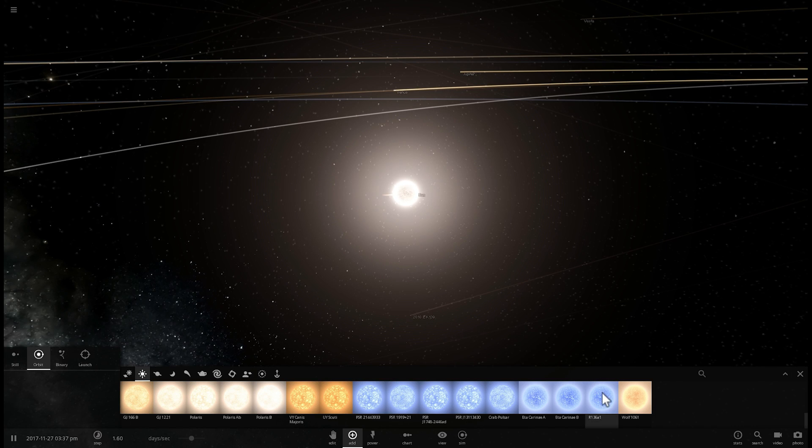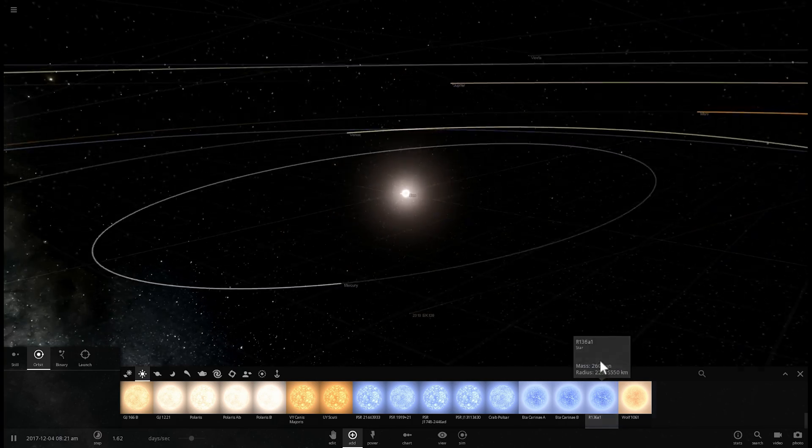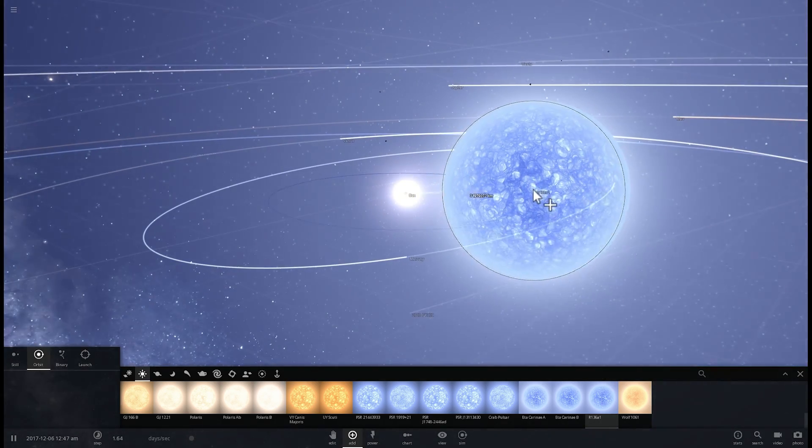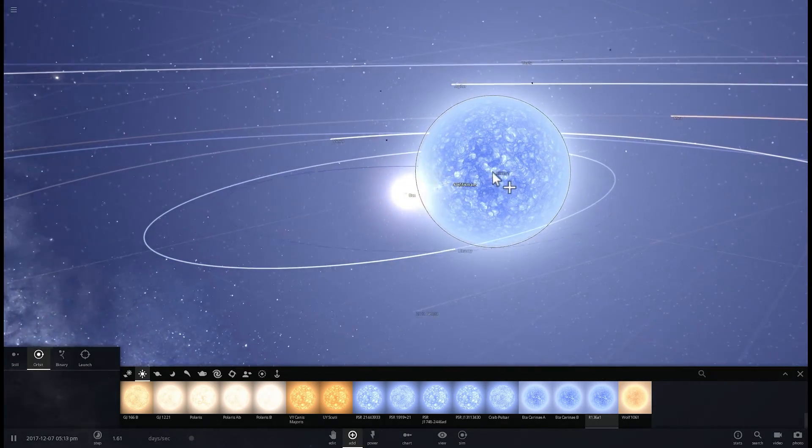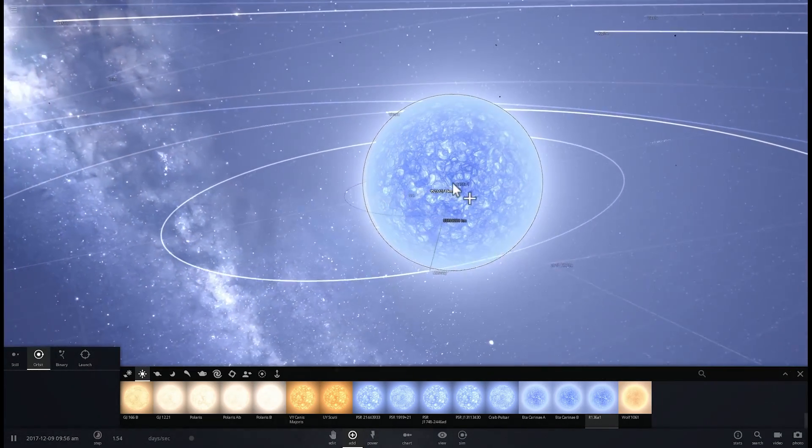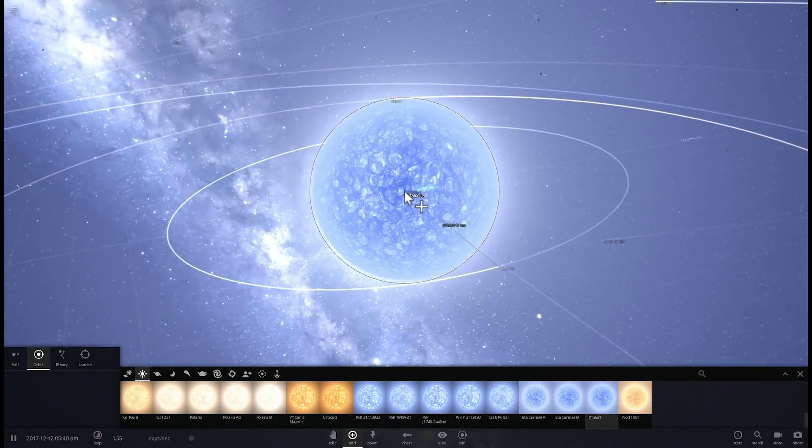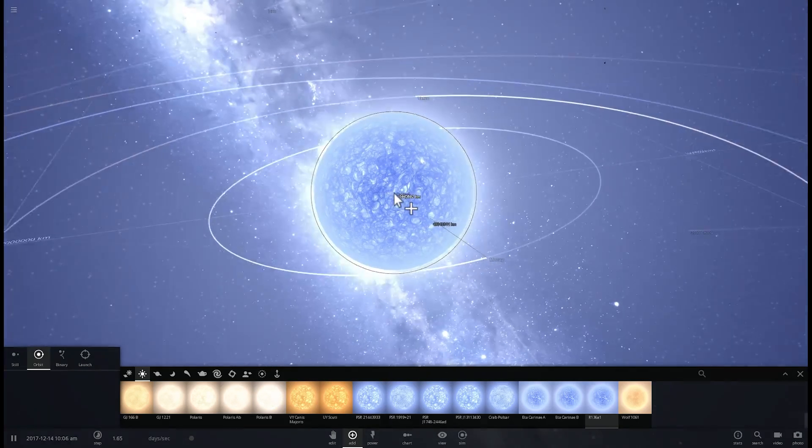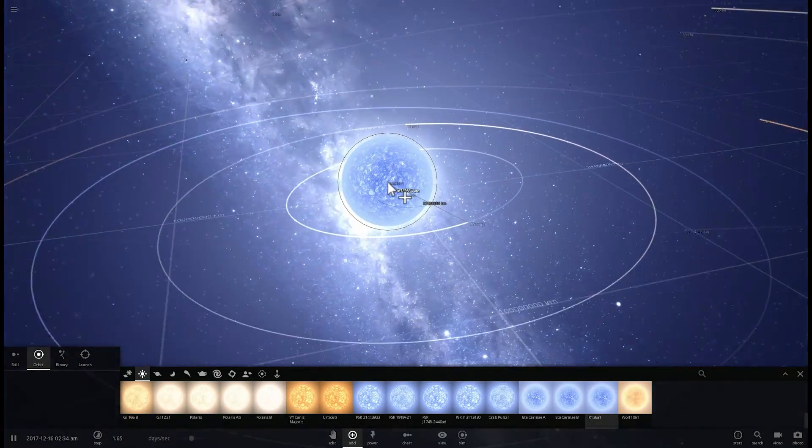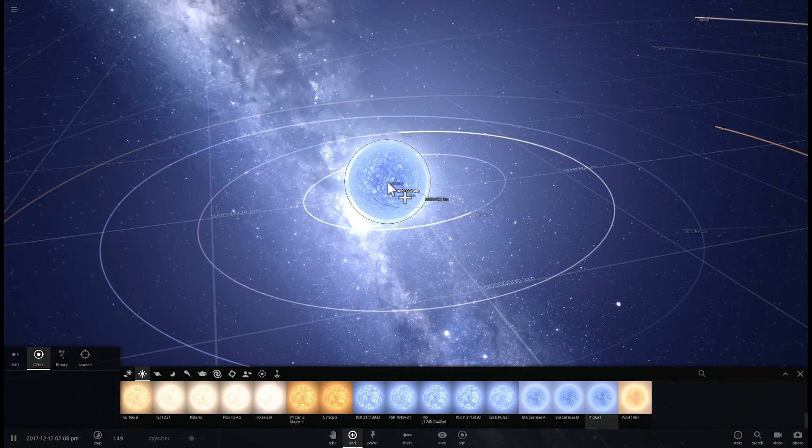Hello wonderful person, this is Anton and in today's video we're going to be replacing our beautiful sun with the most massive star ever discovered, known as R136A1. Let's actually find out what happens to our solar system and welcome to What The Math.